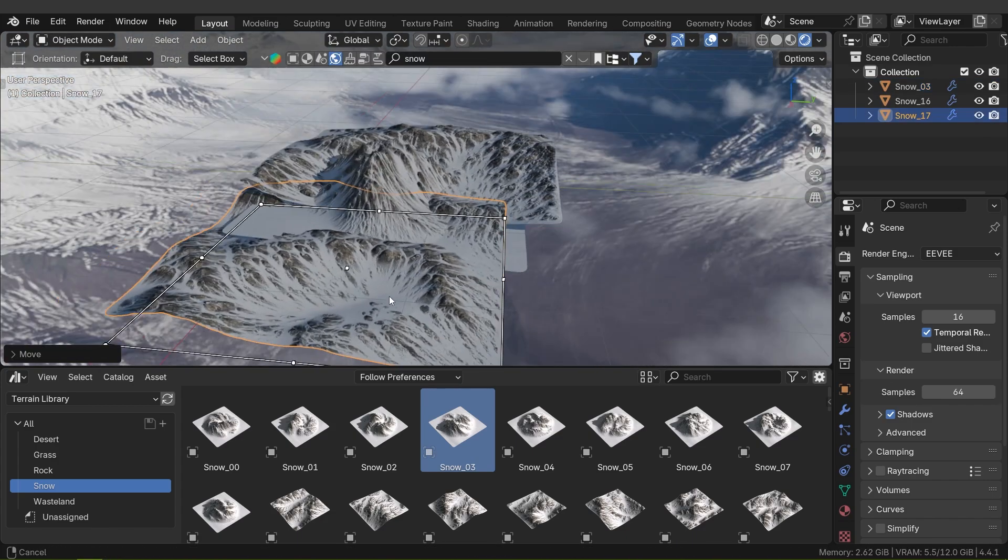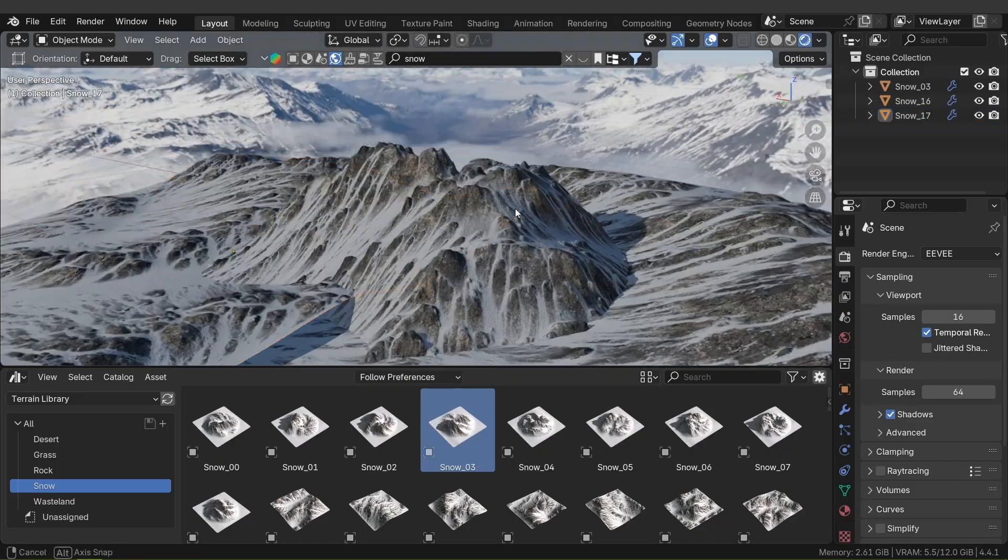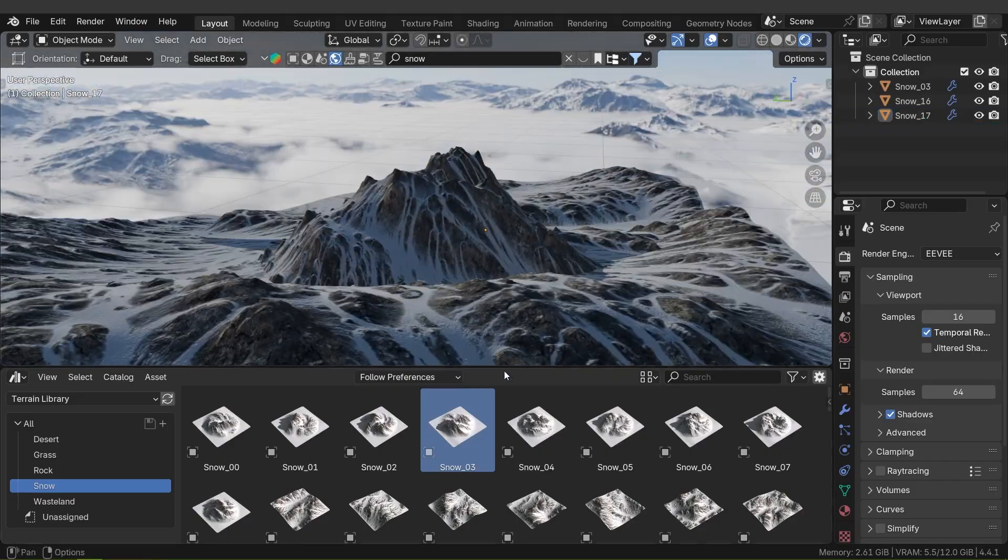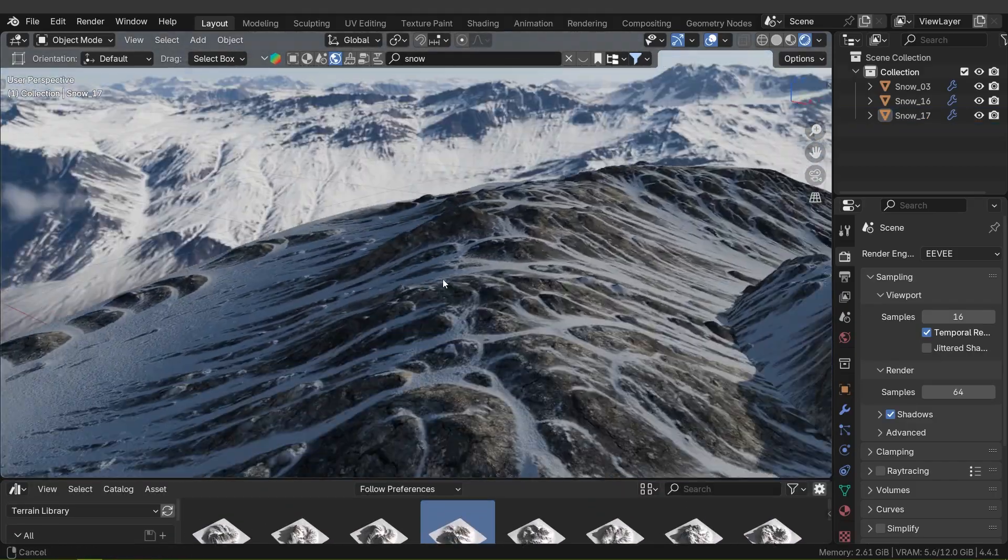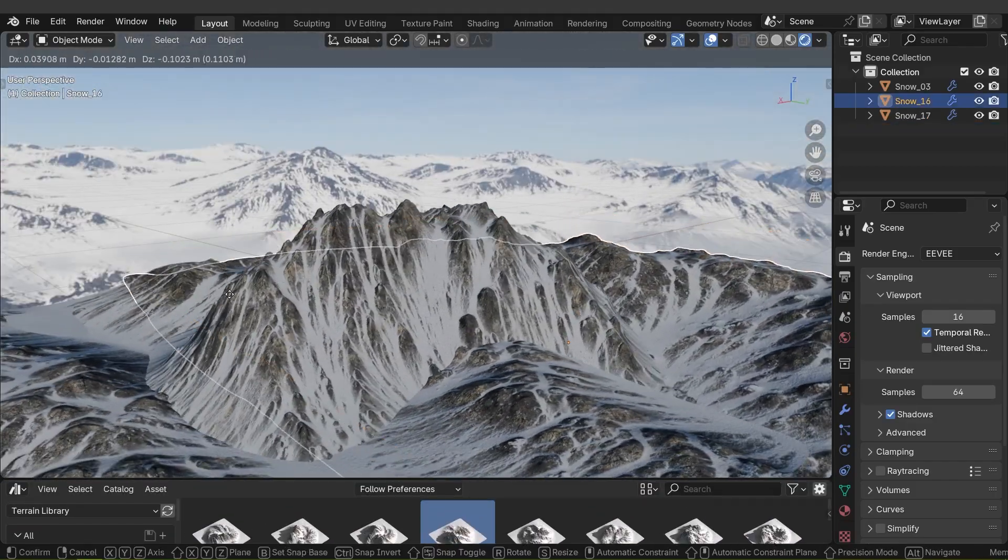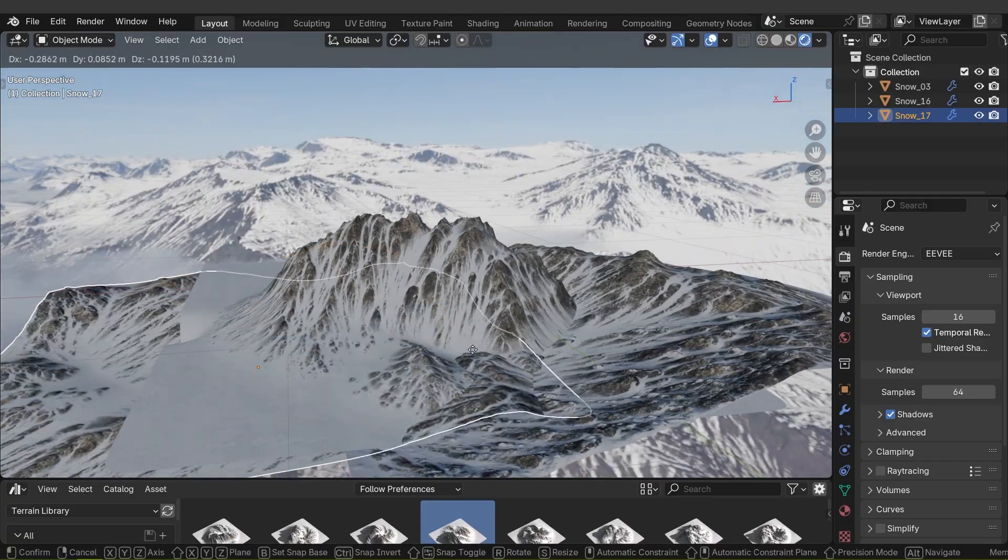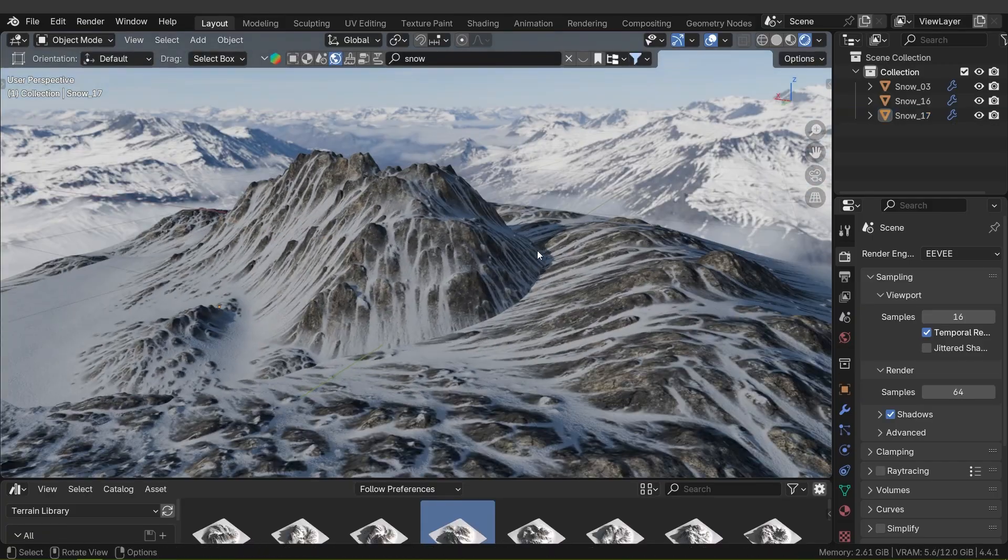No complex setup or extra plugins are needed. Simply drag and drop to start building breathtaking environments in seconds, which is the point of having add-ons and asset libraries in the first place.